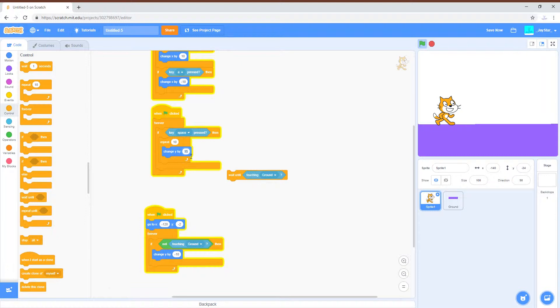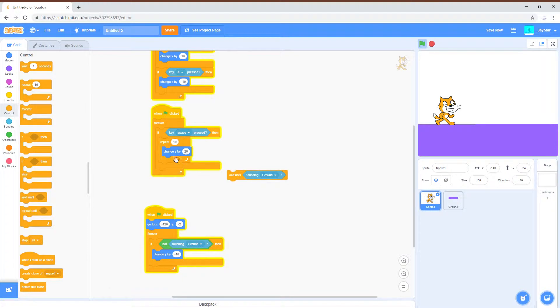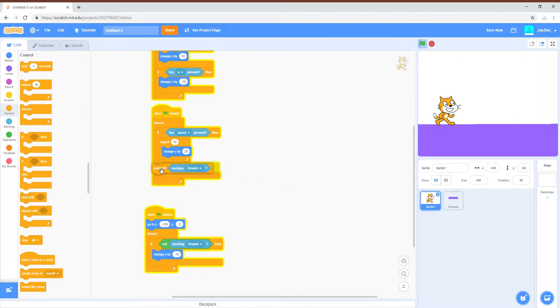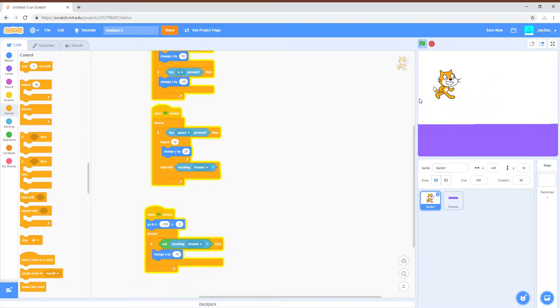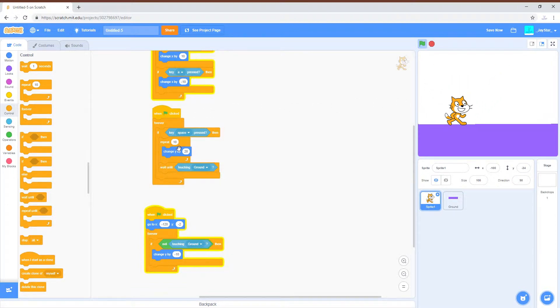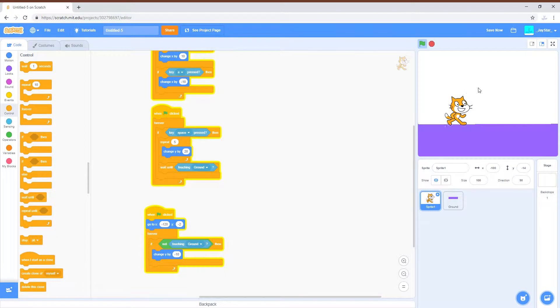And then wait until touching ground. So now this is a much better jumping thing, maybe faster jump, because you don't really float in midair for a while like that in real life.